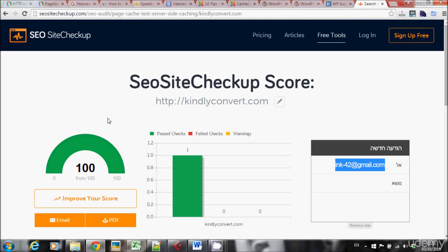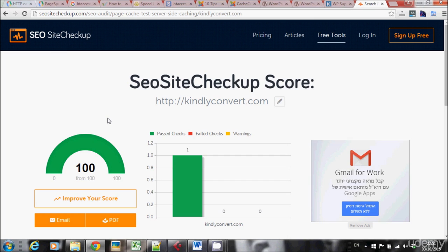So we learned that caching is really important. It creates better user experience for users, which means that Google and other search engines are really pushing us to enable caching on our website and probably using caching as a ranking factor. We learned how to enable caching on our website and how to make sure and check that caching really works.